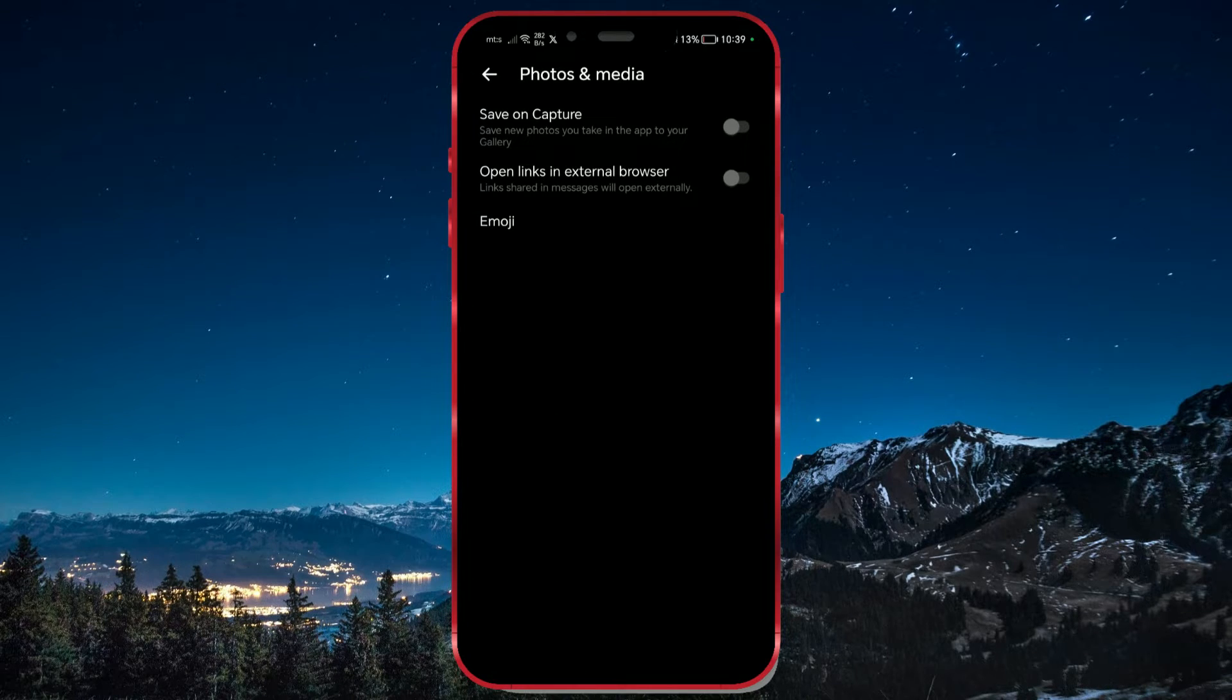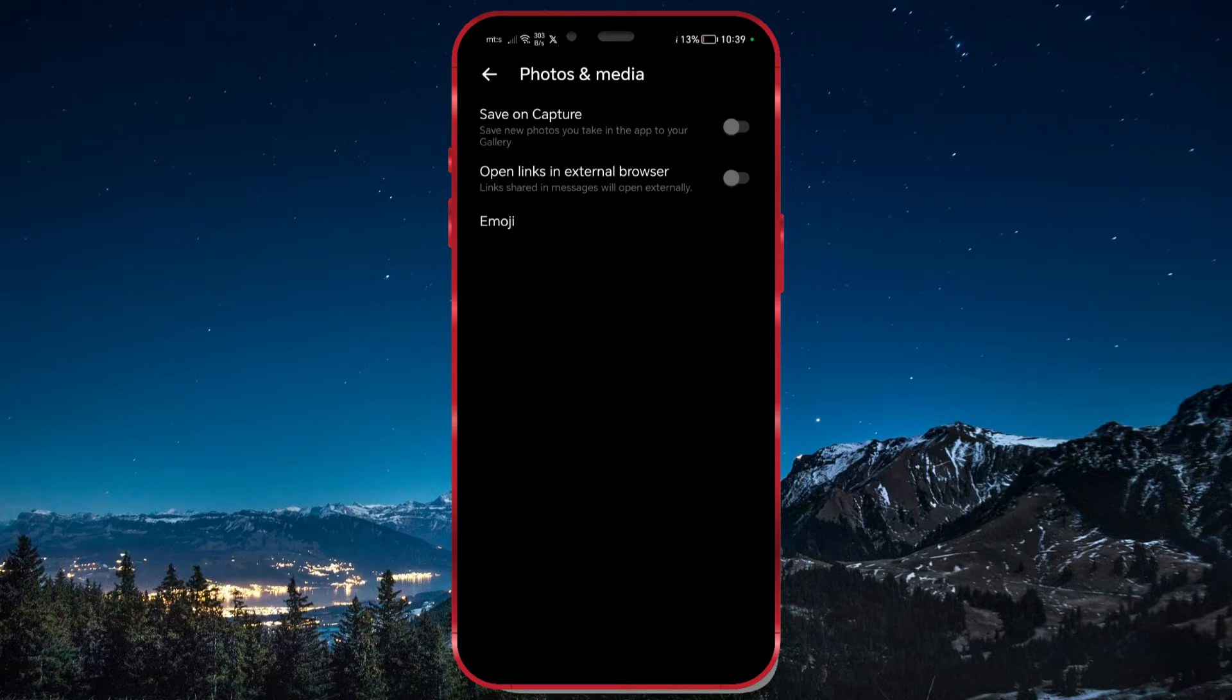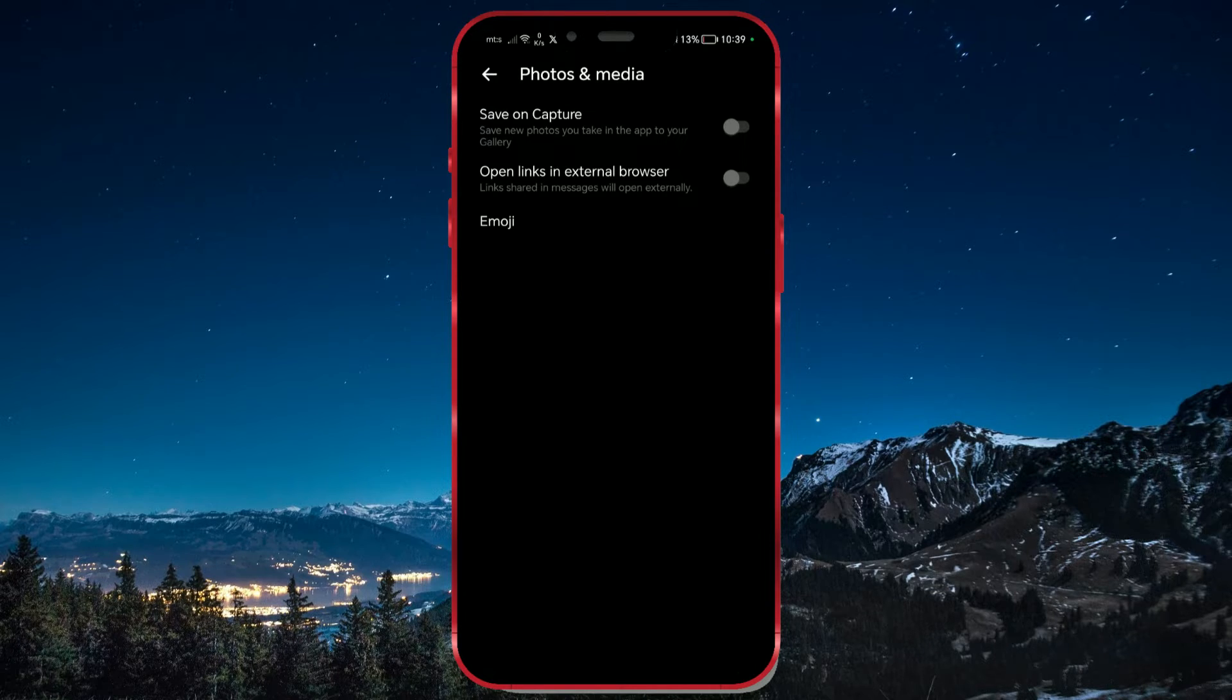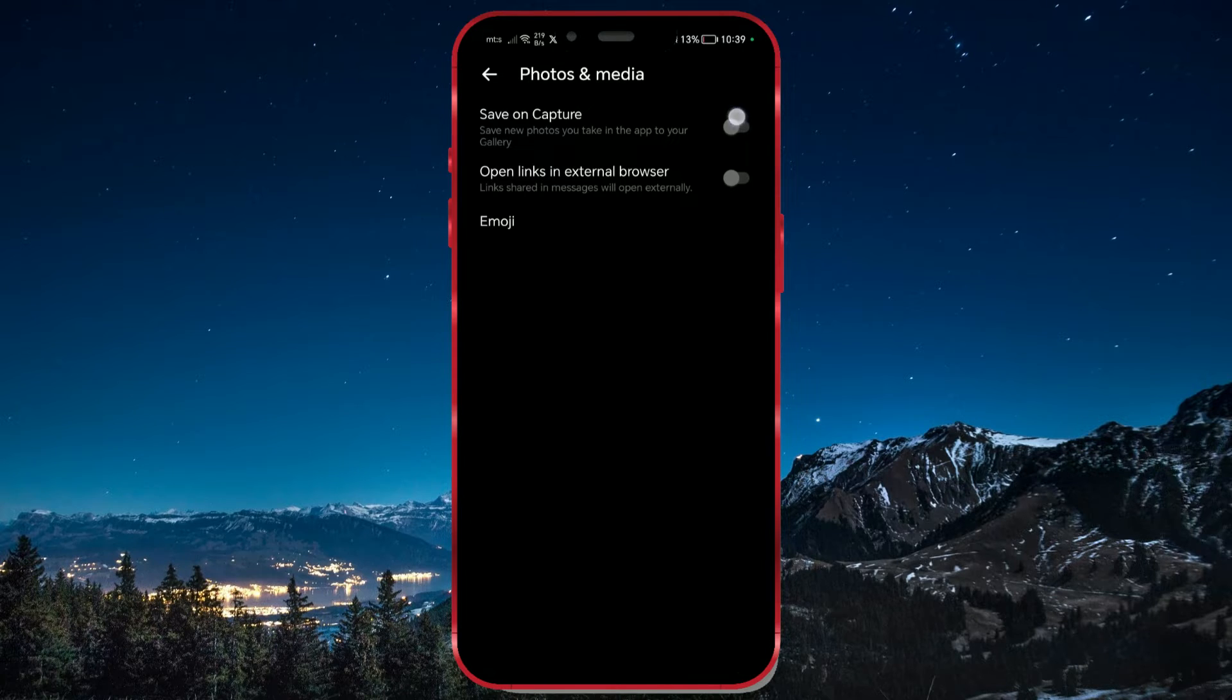You'll see the Save on Capture option, which saves all the photos you take in the app to your gallery. To enable this option, click on the toggle switch next to it.